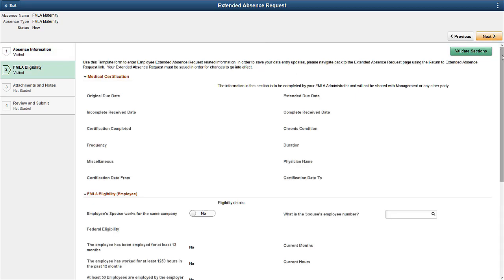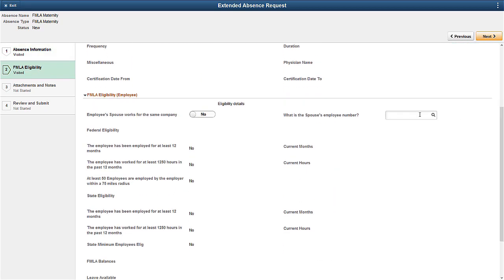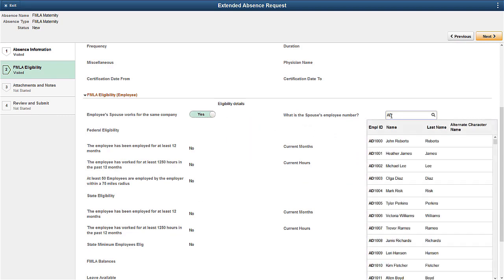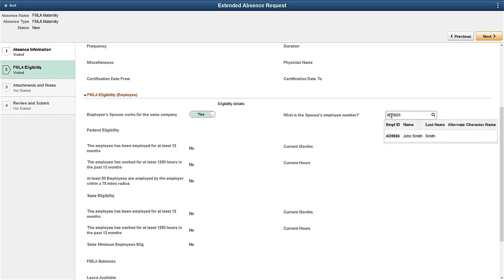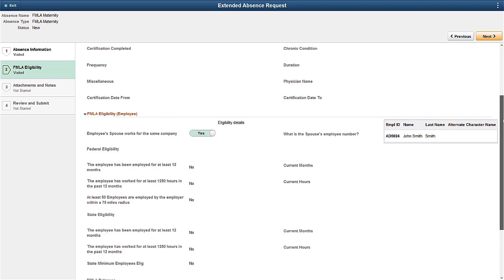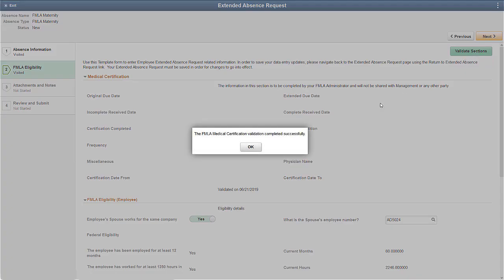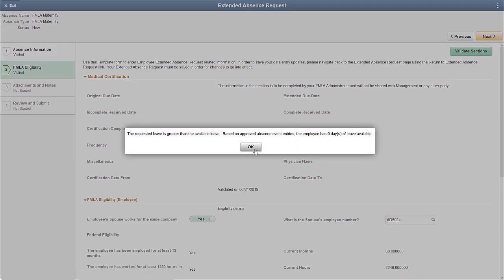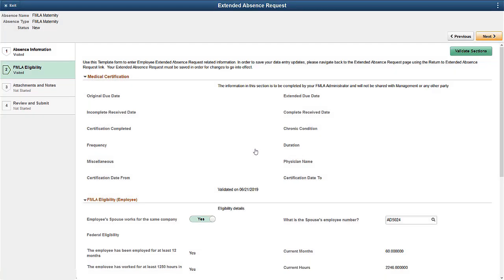Enter the eligibility criteria and information in the FMLA Eligibility step and validate the sections. Fields on this page are populated depending on the configuration set for the eligibility criteria. The template used to create this Activity Guide determines the availability of this step.